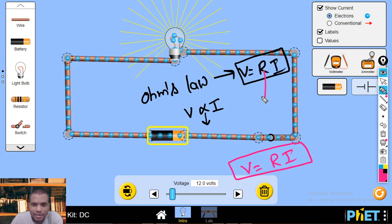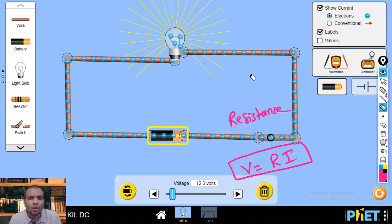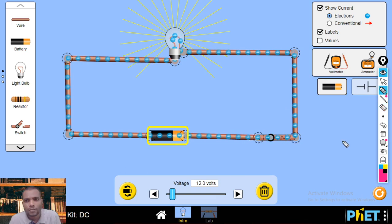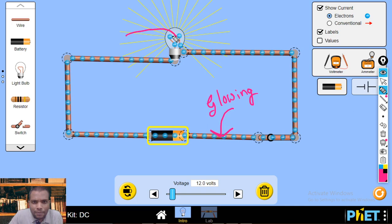We have introduced a new quantity called resistance. What is resistance? Resistance is something which does not allow current to flow freely. To understand resistance, consider this question: why does the connecting wire in a circuit not glow, while the wire inside the bulb — which is called the filament — does glow?